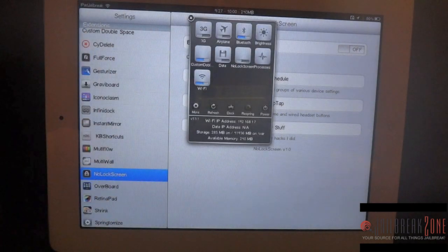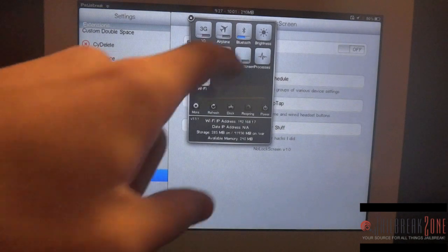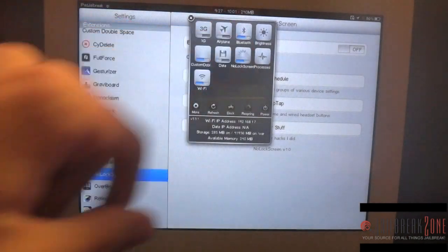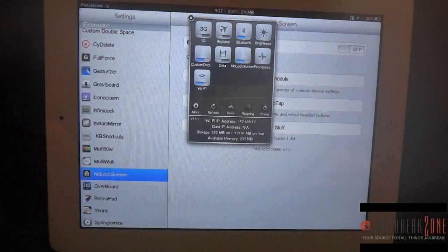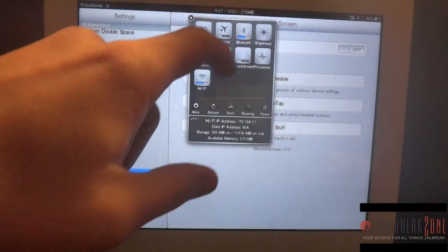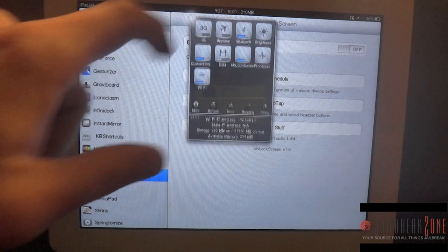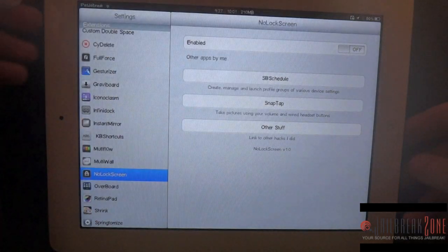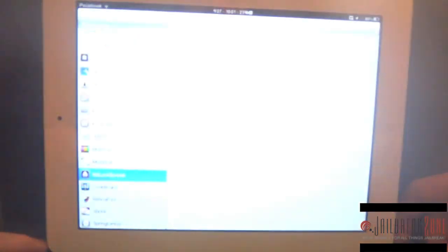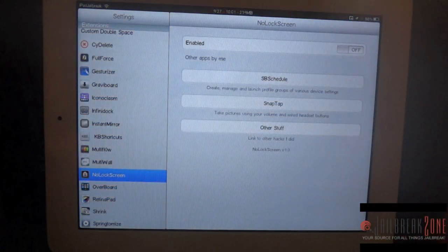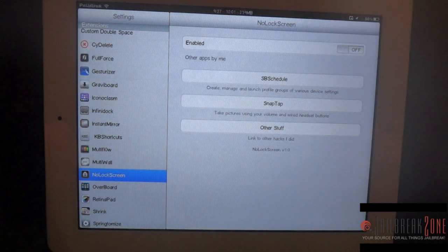Up in your SB Settings you have a No Lock Screen toggle to turn it on and off. So if I have it on and then go back out of this, I hop right back into it without having to swipe or anything like that.